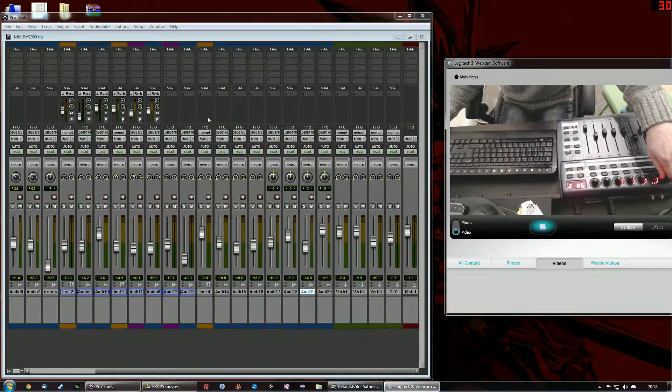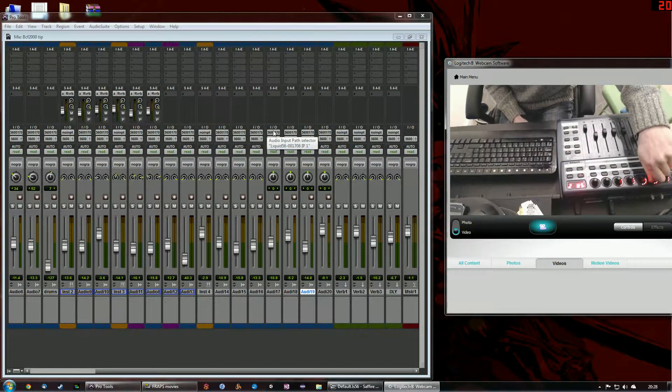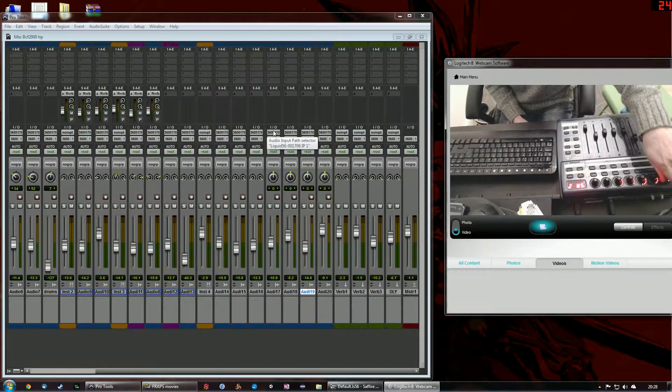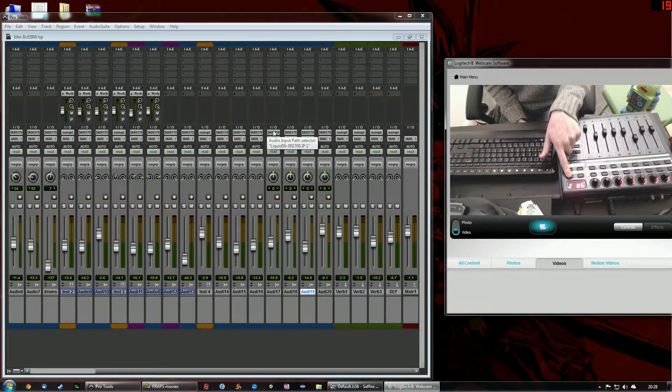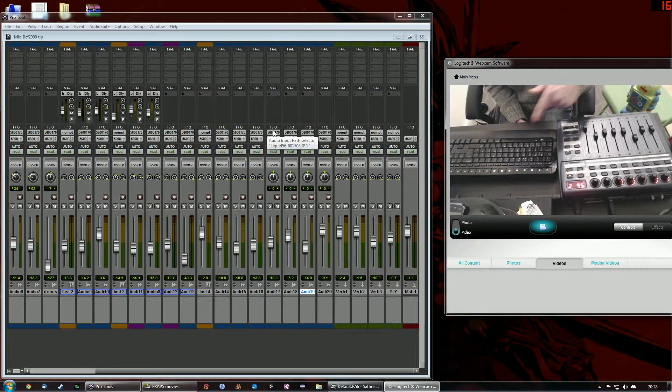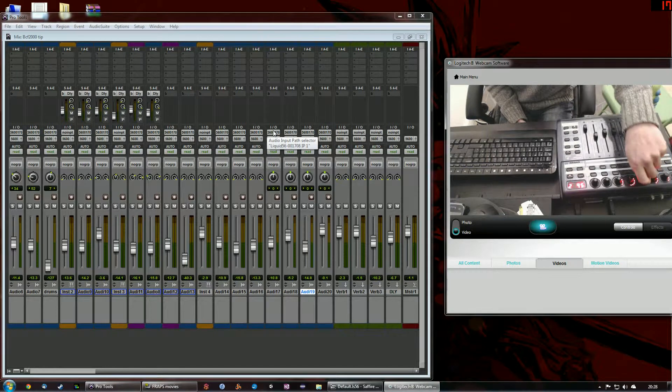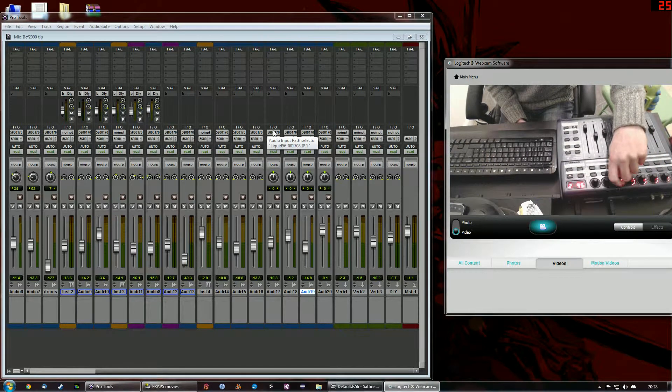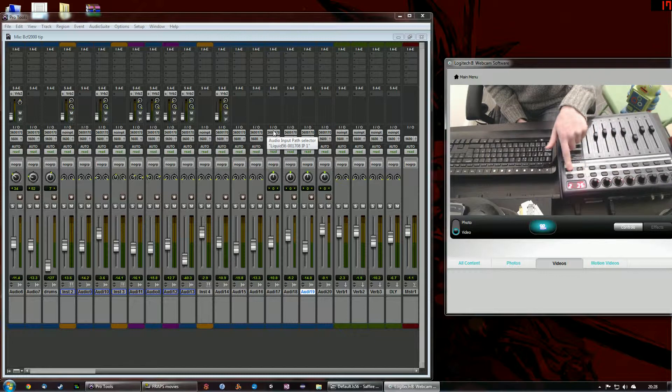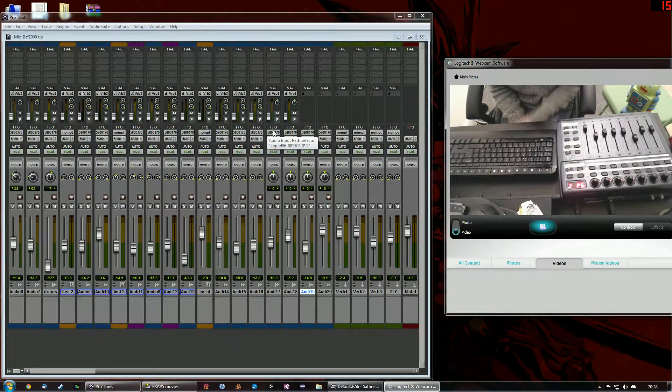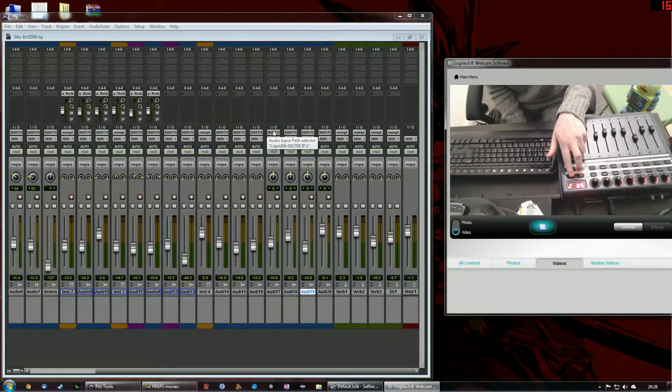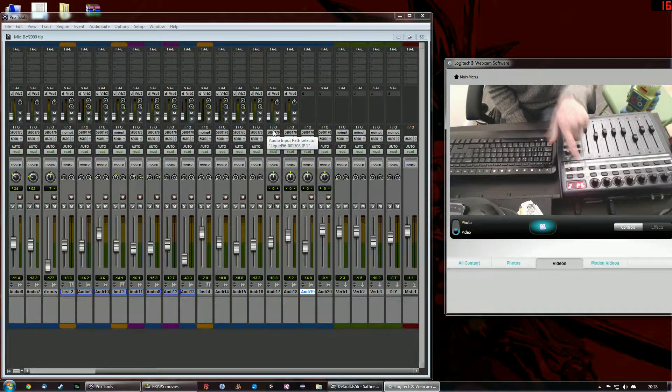I can now change the send going to each of these, going along each of these buses. Now if I hit the next button on here, I cycle to my next set of buses and C and D so I can control four sends very easily just by switching between those.